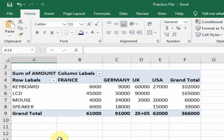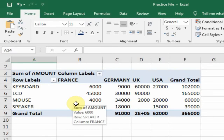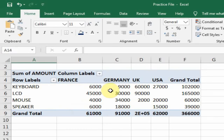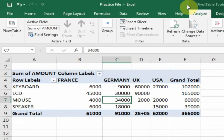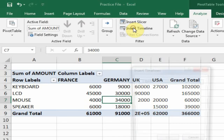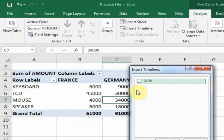Now I want to analyze this data month-wise. Just select the pivot table, go to the Analyze option, and click Insert Timeline.